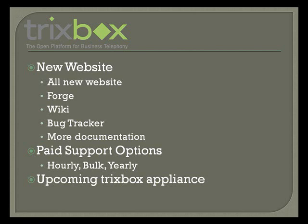Along with TrixBox 2.2, we've launched a new website with a new forge where people can create their own sub-projects. We have a new wiki, so we have lots of new documentation, and a bug tracker so people can input bugs so we can get to those faster. We've also announced paid support options with hourly, bulk, and yearly maintenance options.